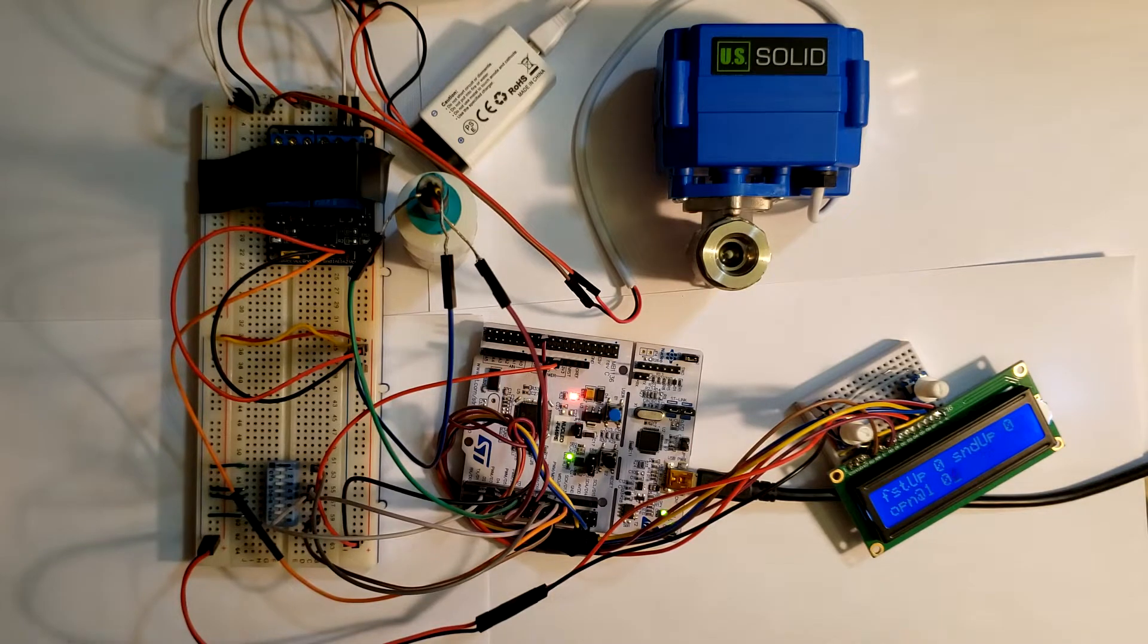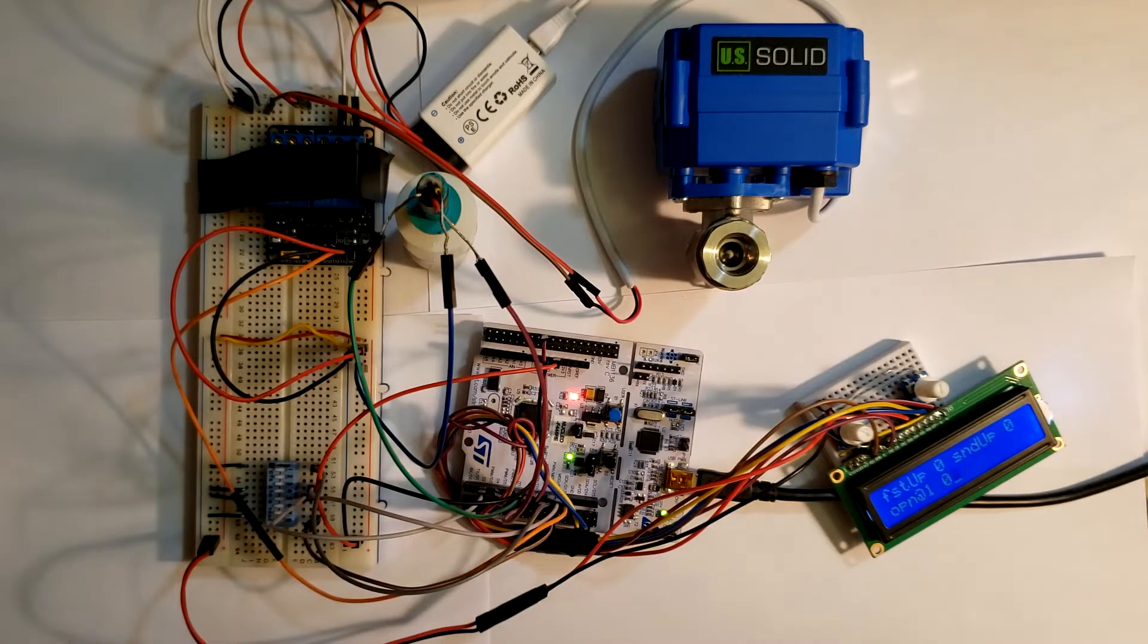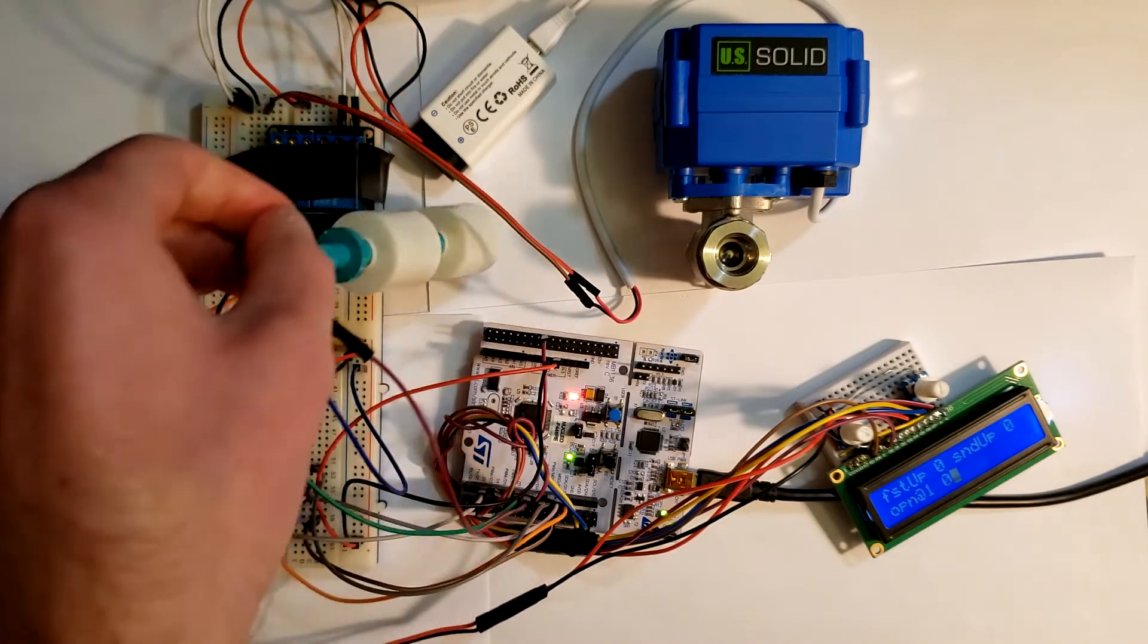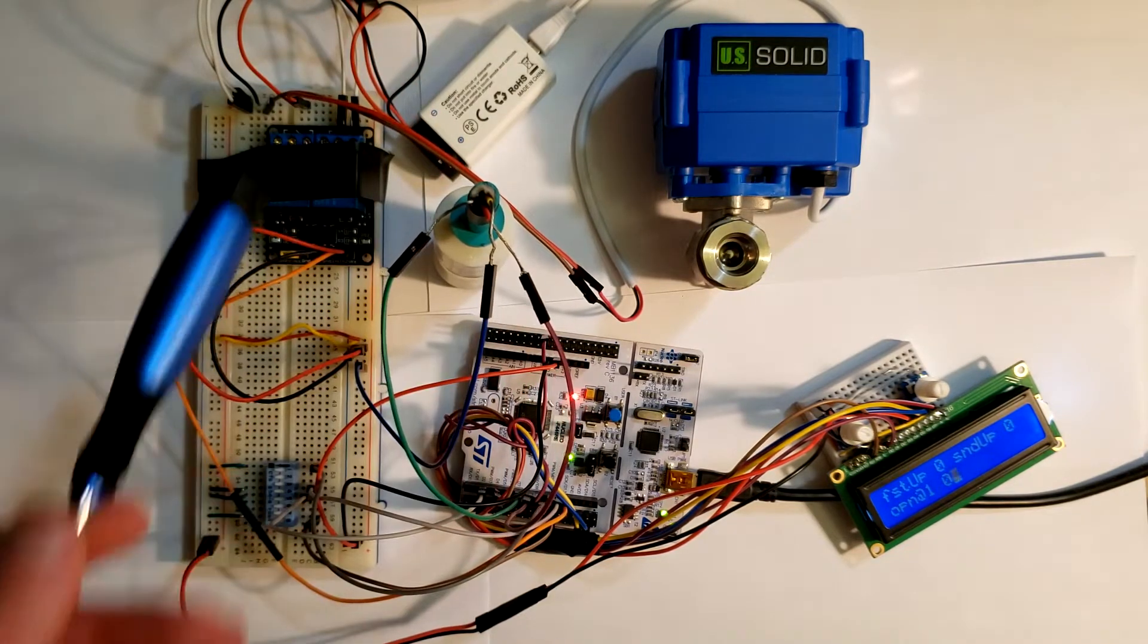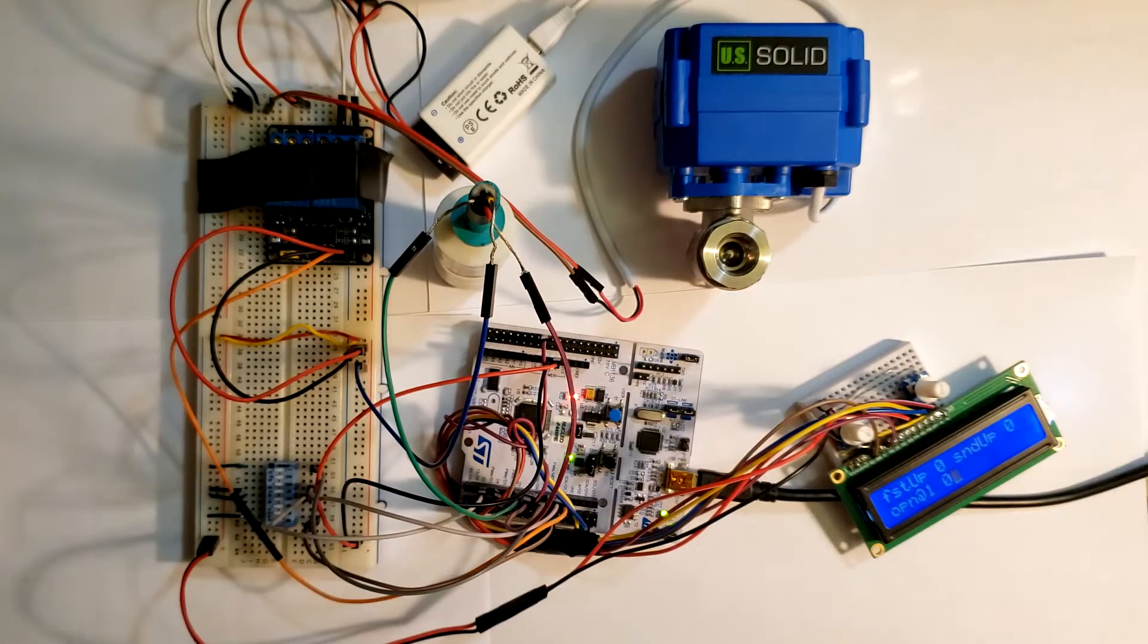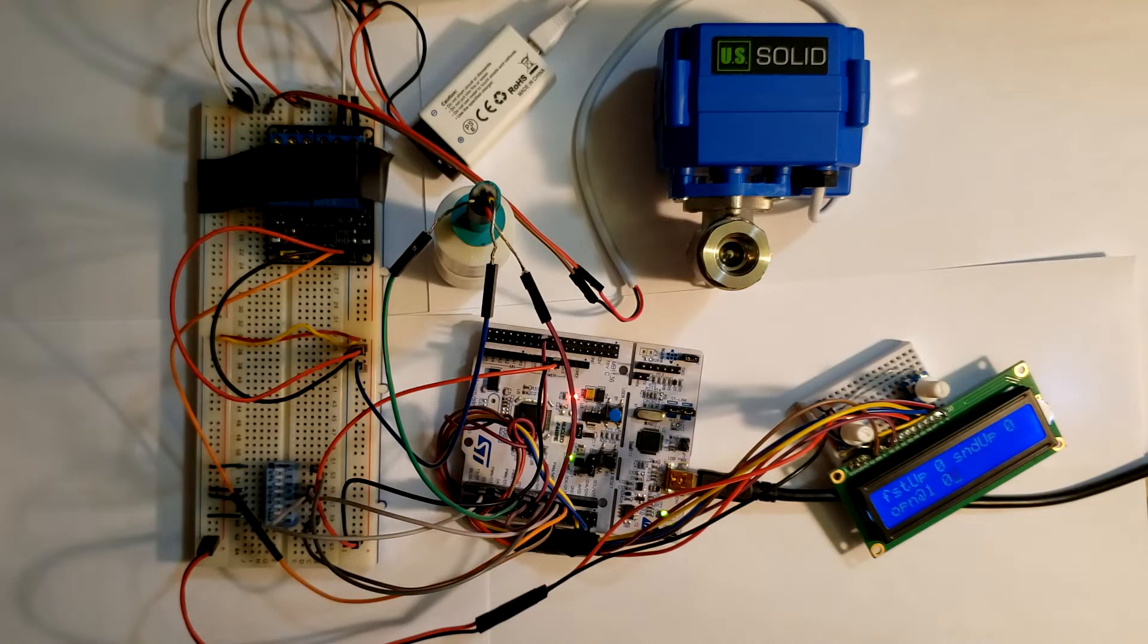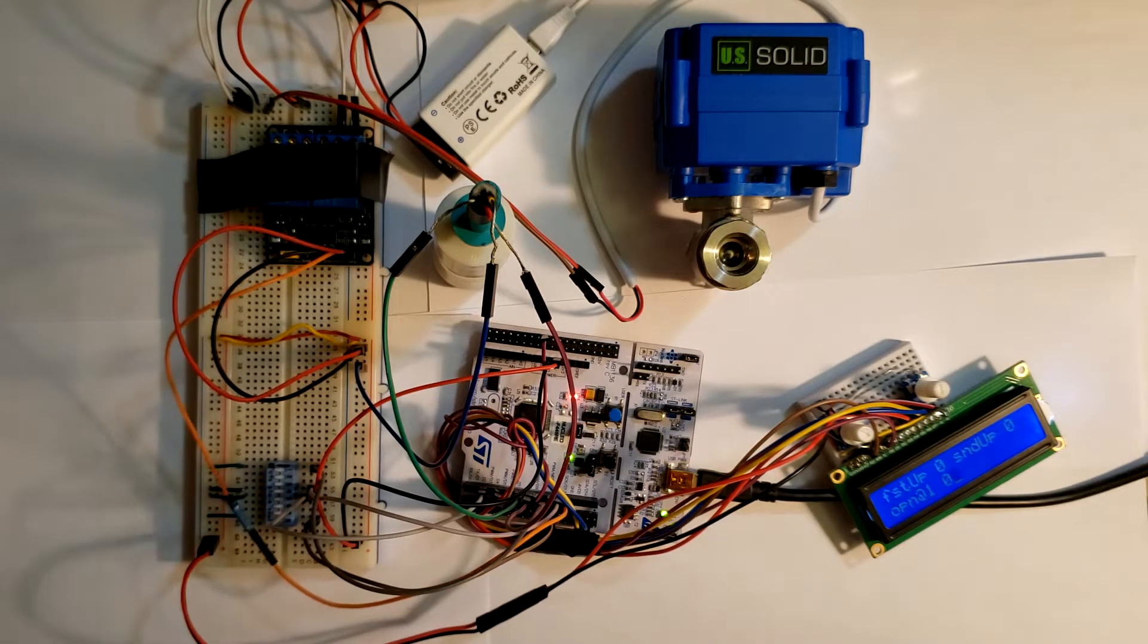Okay, so what do we have here? We have the solenoid valve, normally closed. We have the float switch here, which is actually two float switches. We have a relay here. The relay allows the solenoid valve to be powered by two nine-volt batteries in series while being controlled by the microcontroller.